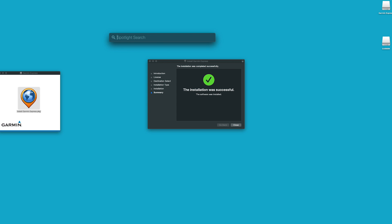If it does not, press Command and the space bar to open the search bar. Then, search for Garmin Express.